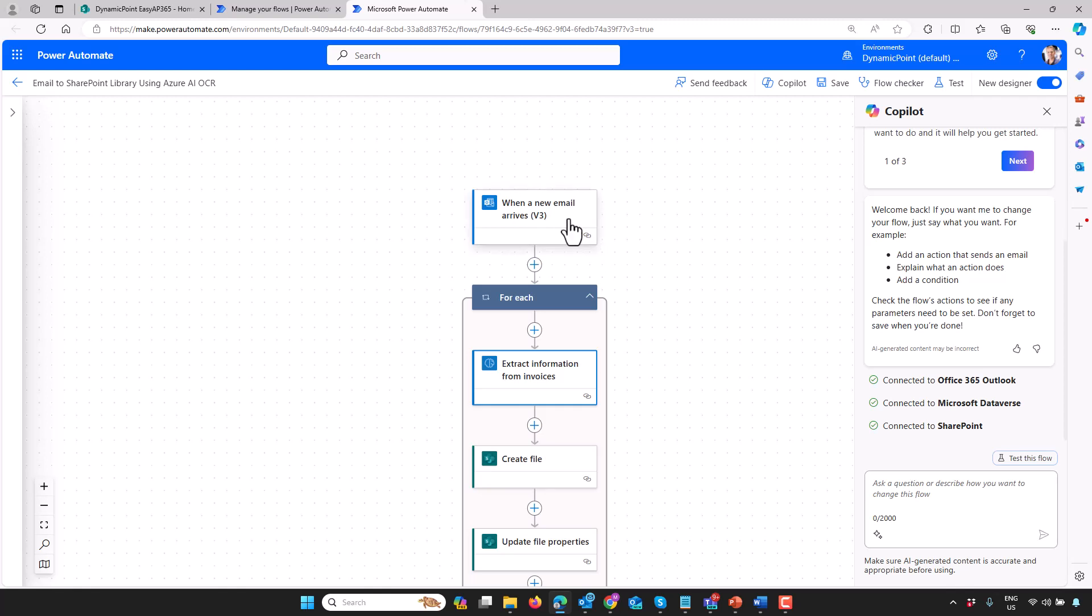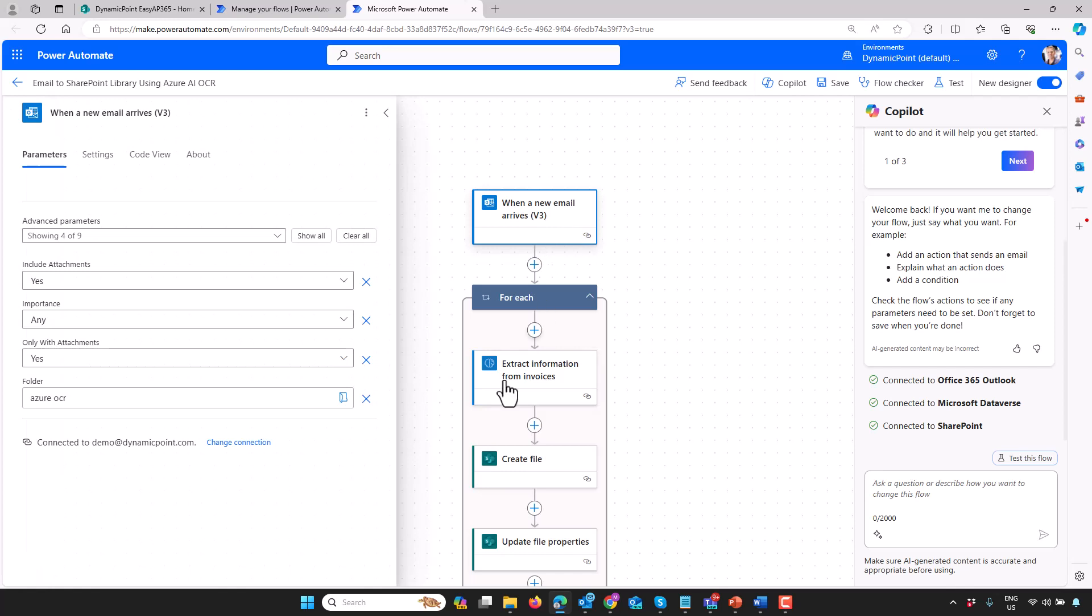The first step, which you can see at the very top here, is the trigger, and this is when a new email arrives. The inbox that I'm using here is essentially my shared inbox by which vendors would submit invoices. You can see here I'm going to route it to a specific folder called Azure OCR. You don't of course have to do that, but after this processes, I want to move it to a location so it gets out of my inbox. That's the trigger I want to use for the workflow. It'll kick off as soon as I get an invoice coming in from a vendor.